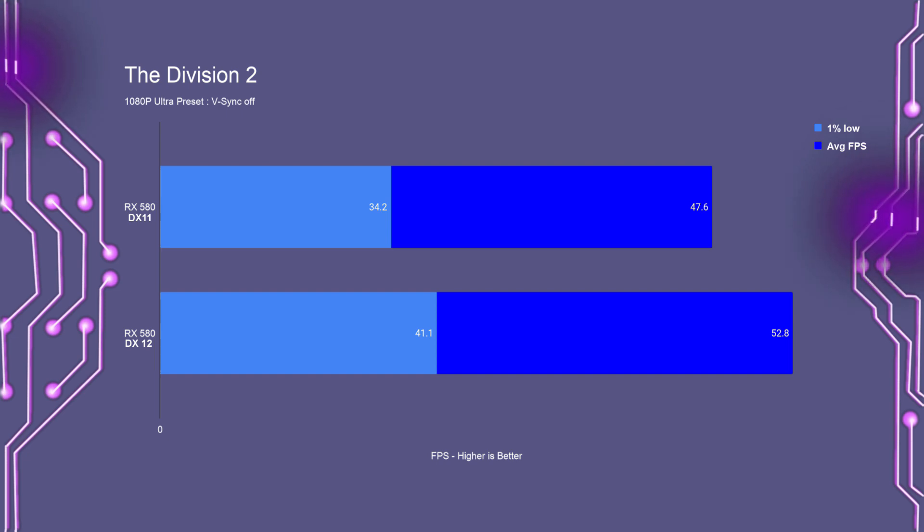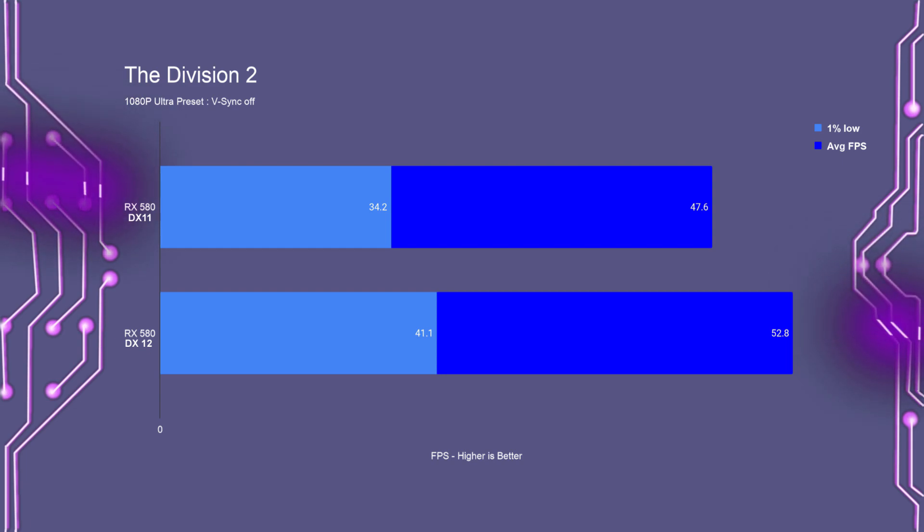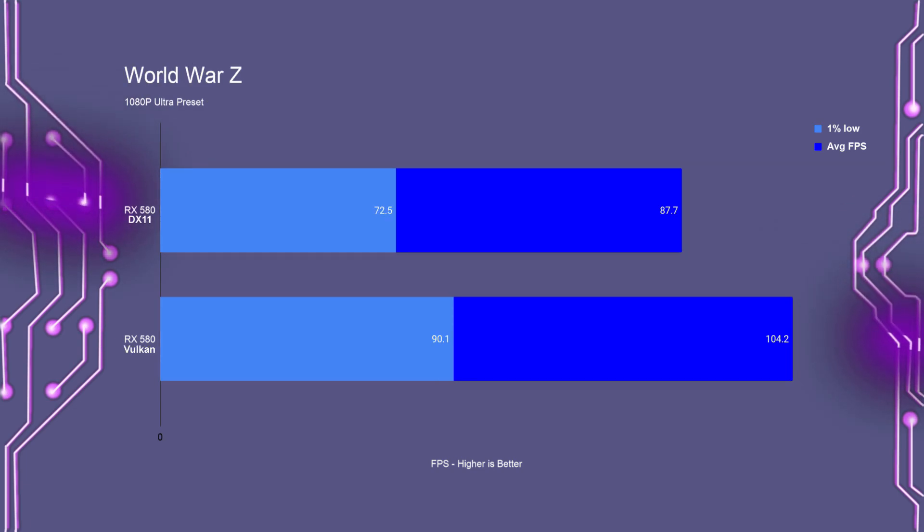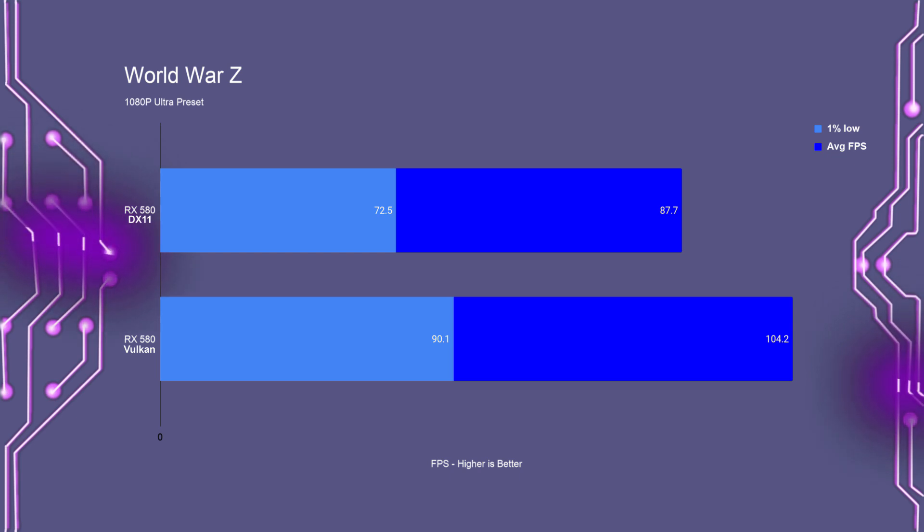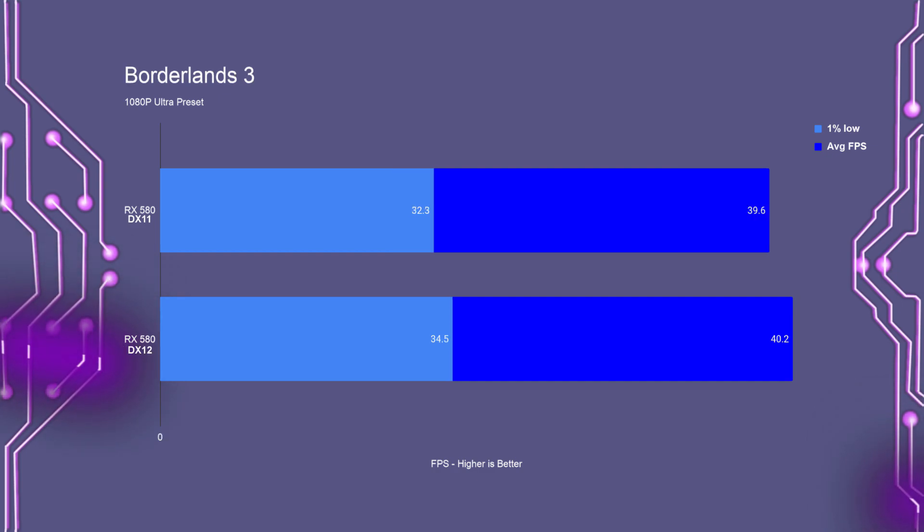Division 2 in DirectX 11 had an average FPS of 47.6, with the 1% lows dropping to 34. In DirectX 12, it had an average FPS of just about 53, with the 1% lows being at 41. World War Z in DirectX 11 had an average FPS of almost 88, with the 1% lows going down to 72. In Vulkan, it had an average FPS of 104, with the 1% lows at 90.